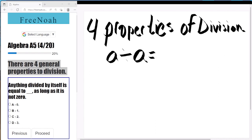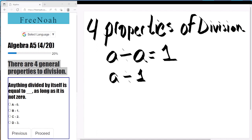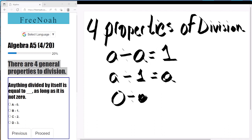Let's give you the first one: a divided by a will always equal one. So any value divided by itself will equal one — that's the first property. Now, a divided by one will always equal a. So anything — any digit divided by one will equal itself.